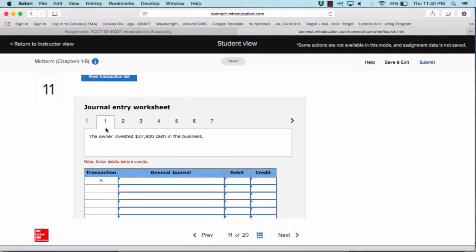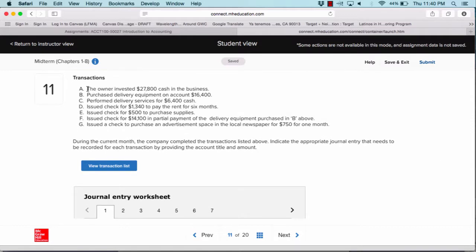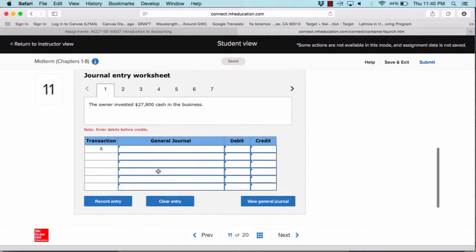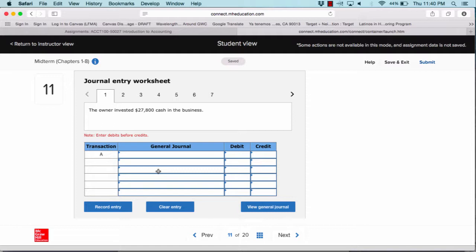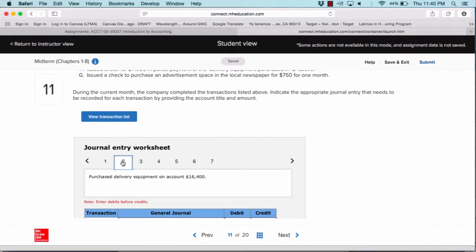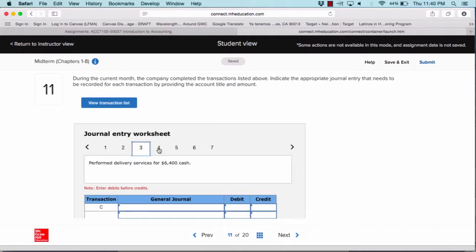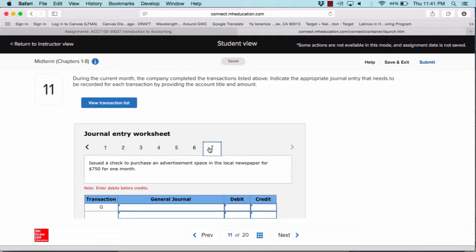For number one, it will repeat the scenario for transaction A: the owner invested $27,800 in cash into the business. It is repeated and you are to journalize this into the general journal, filling out whether it is a debit or a credit. Review chapter four if you need to refresh your memory on these concepts. Once you're done, click on two and continue for transaction B; three is for transaction C; four is for transaction D; five is for transaction E; six is for transaction F; and seven is for transaction G.